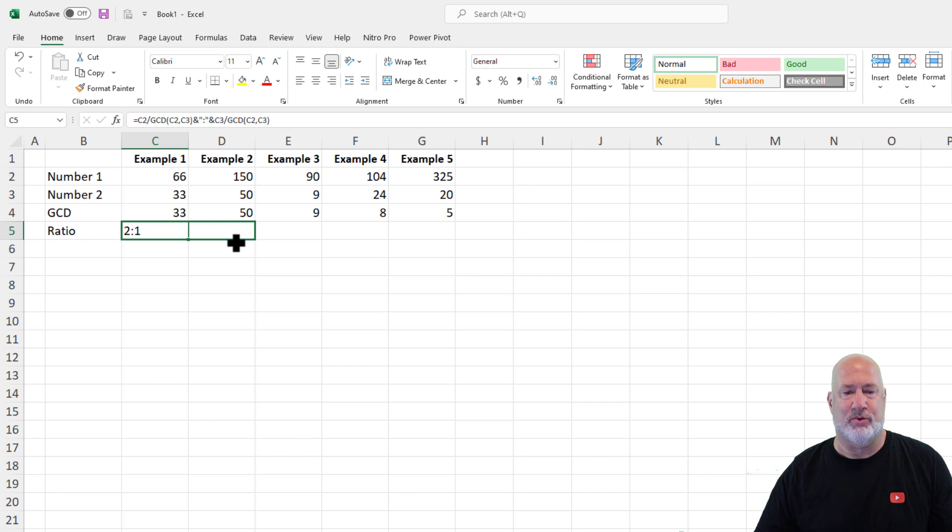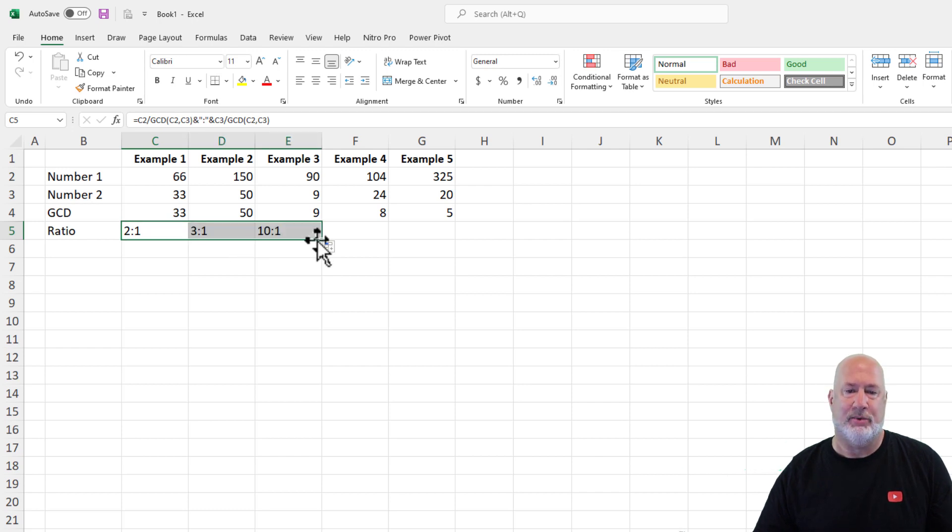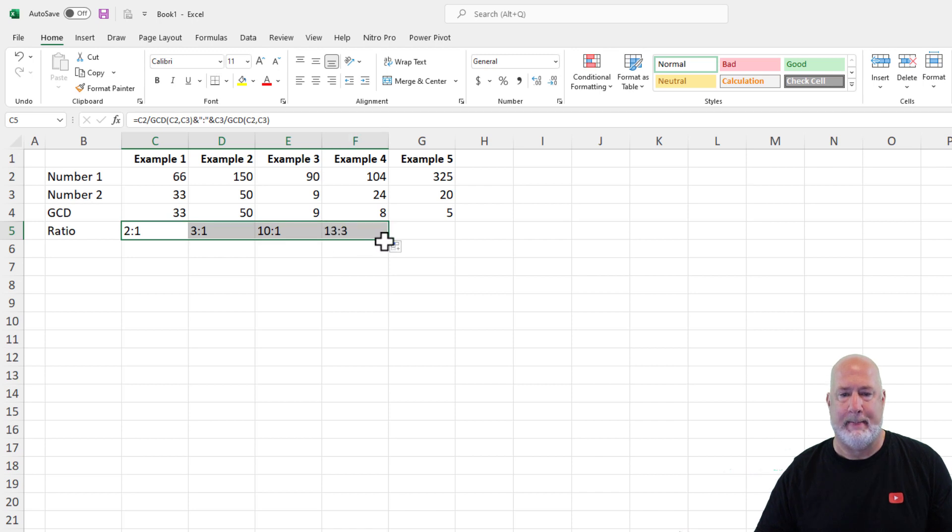I should get a three to one ratio. Perfect. Nine to one, ten to one ratio. There you go with your ratios.